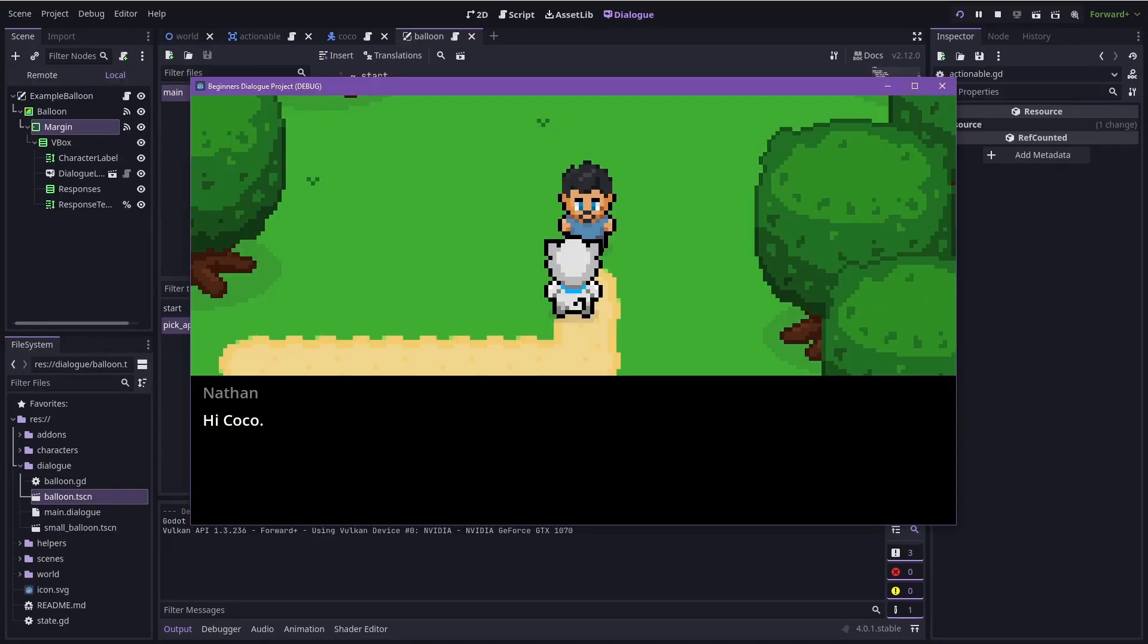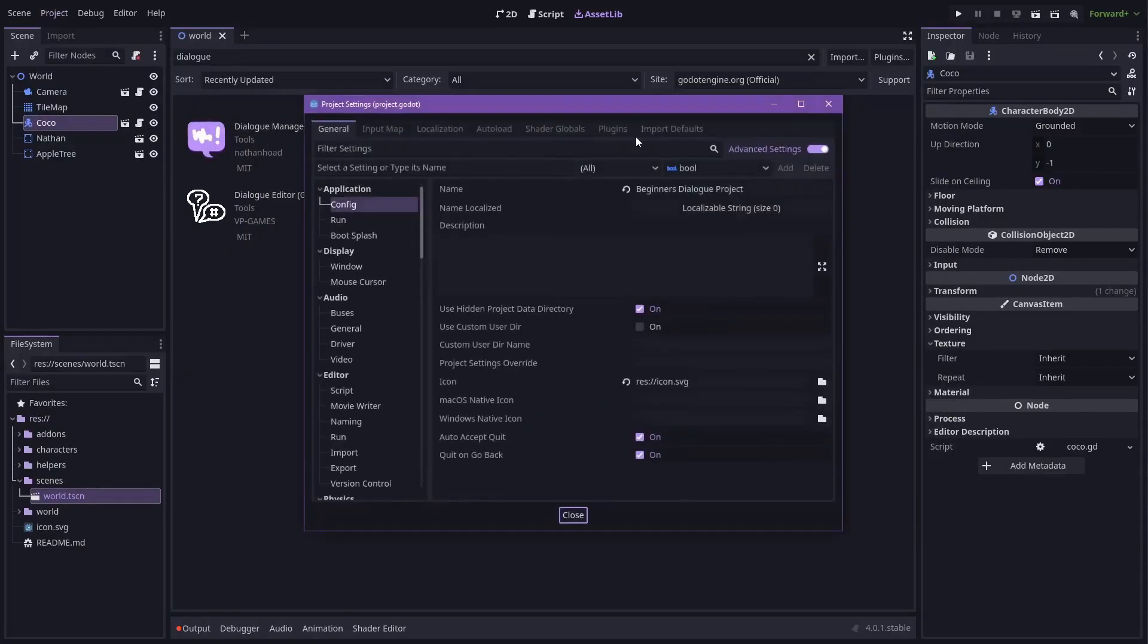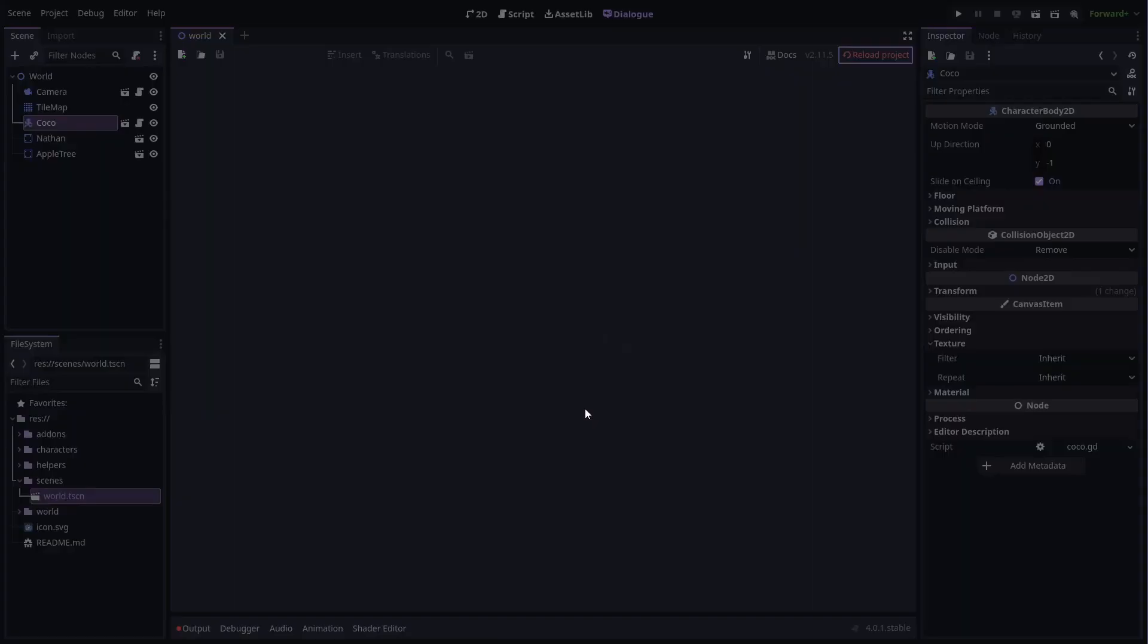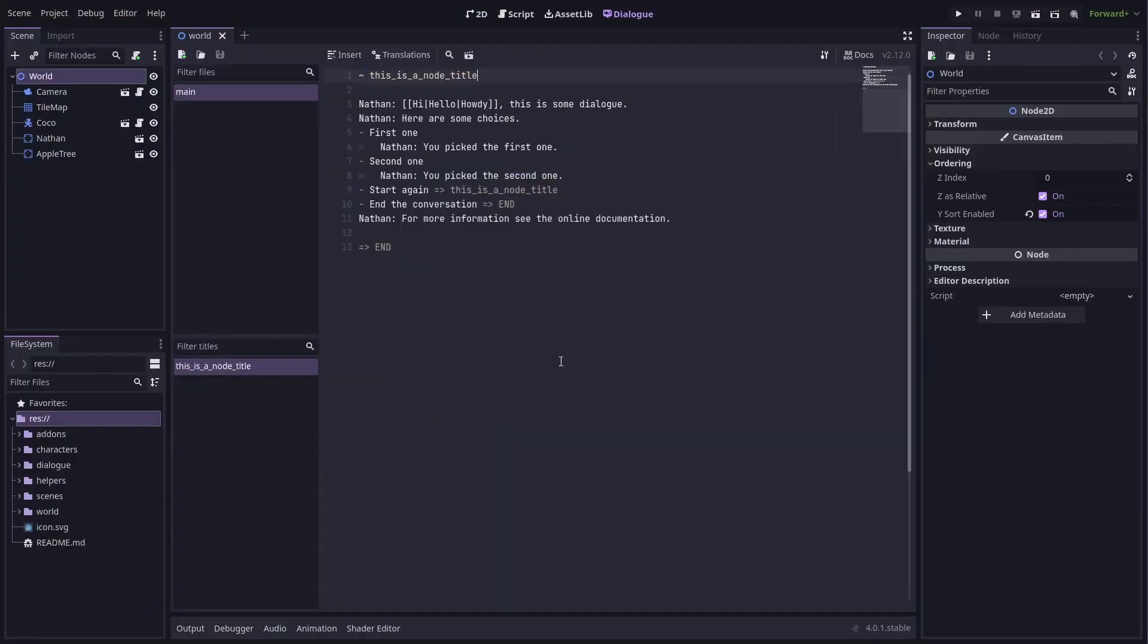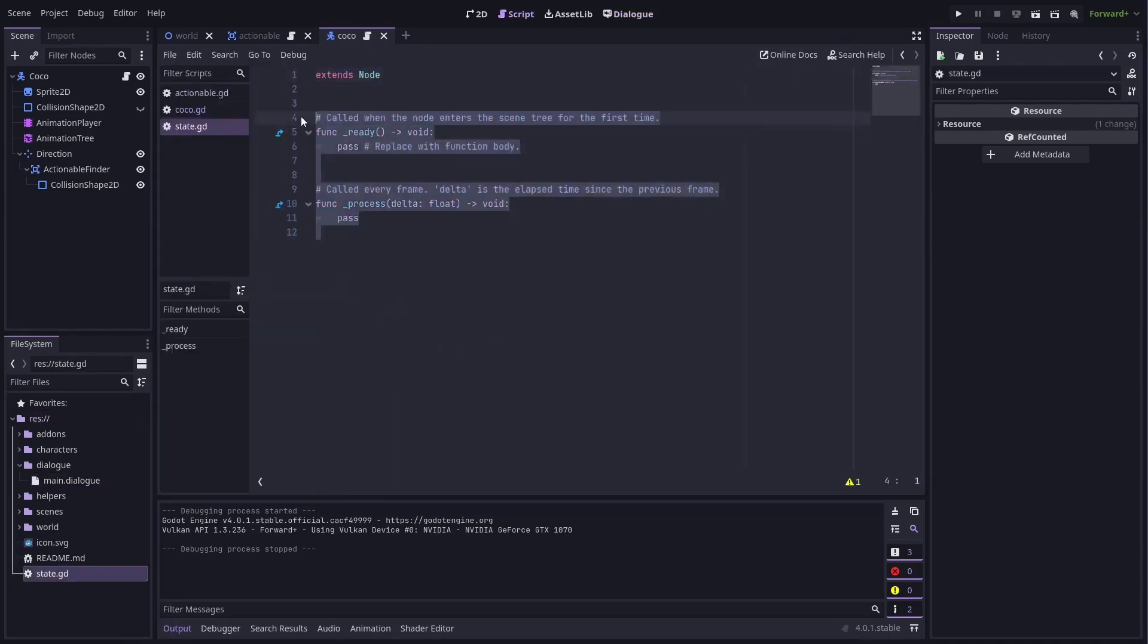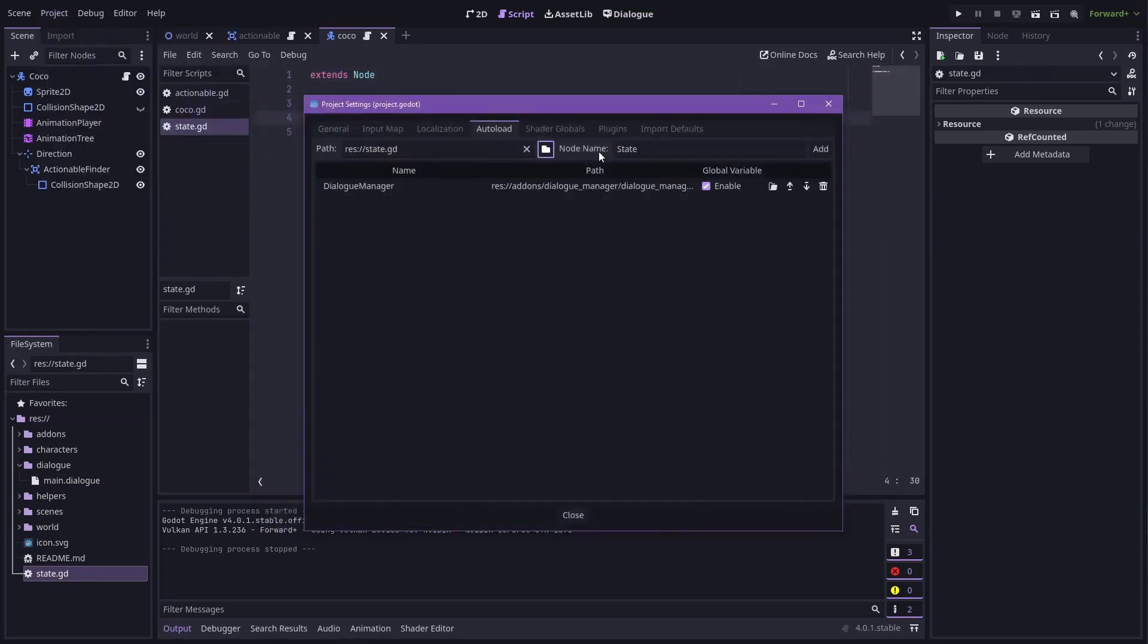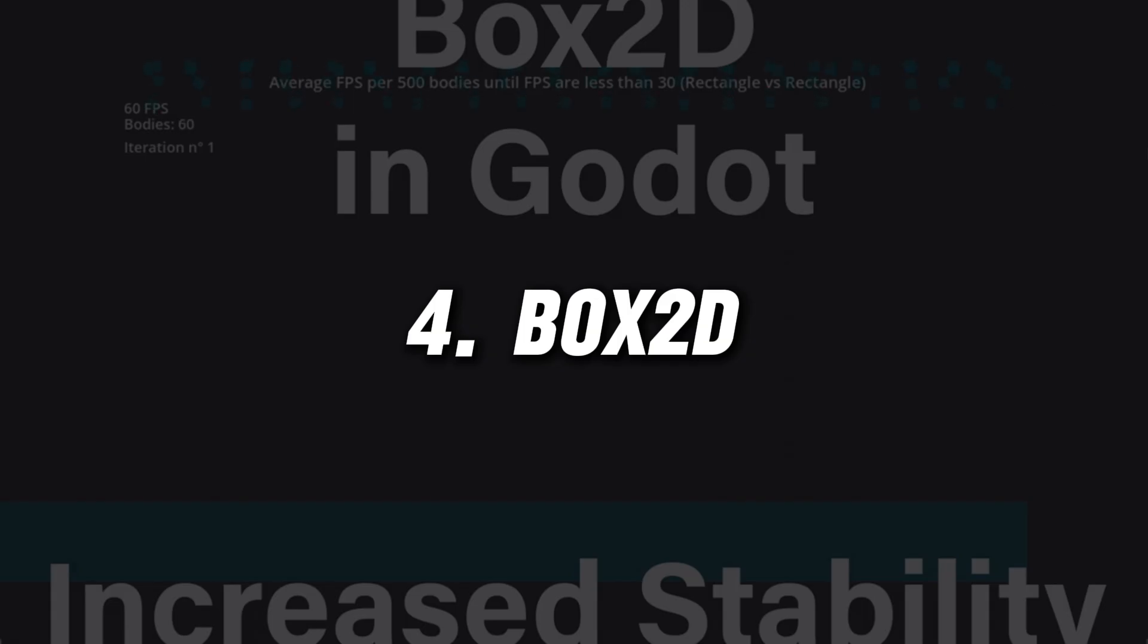Dialogue Manager is perfect for developers looking to add depth and interaction to their game narratives. By integrating this tool into your development process, you can create compelling interactive storytelling experiences that keep players engaged and invested in your game's world and characters.